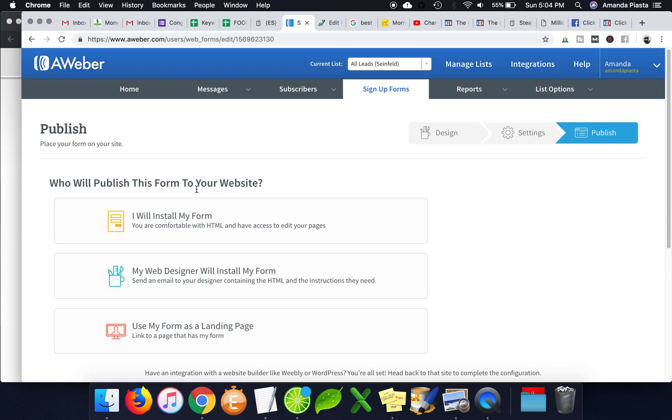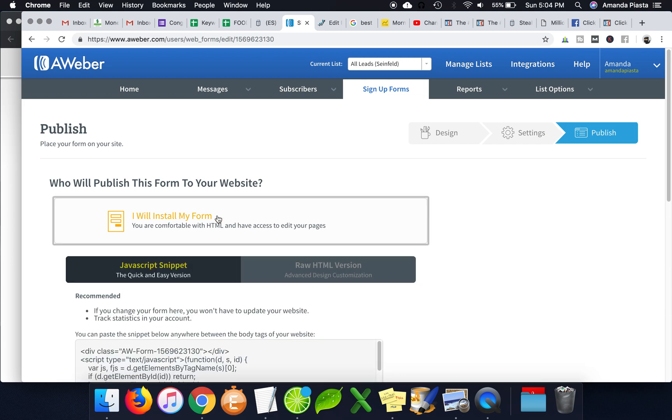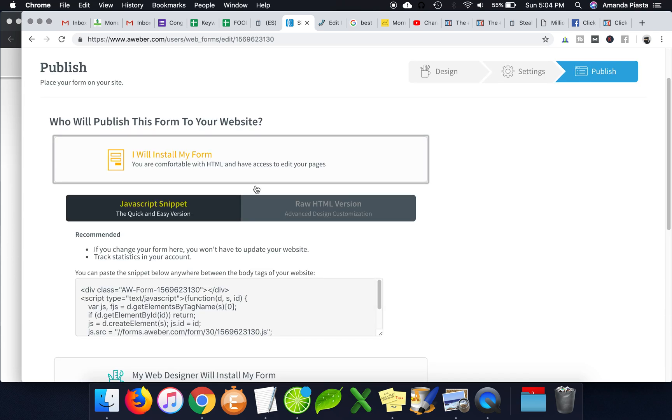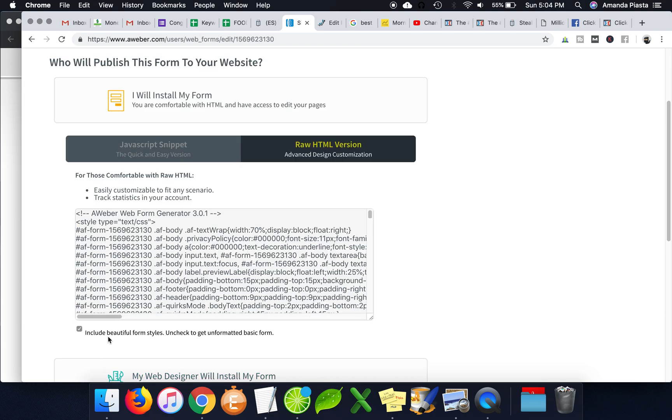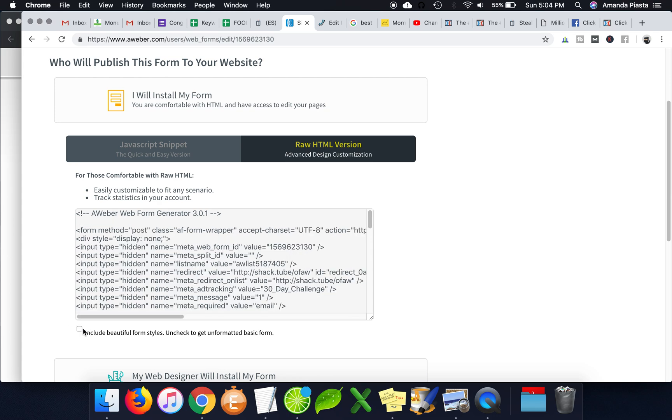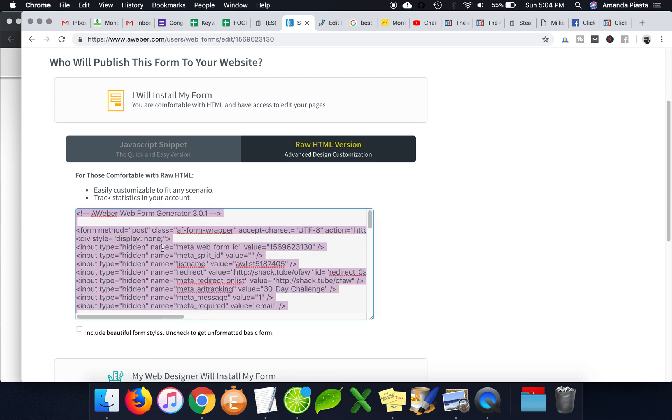And then on the last step, you click I will install my own form and you go under raw HTML. You don't need any of the styles. So you can uncheck that. We just take the whole raw HTML, take this guy.